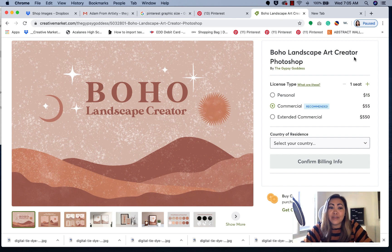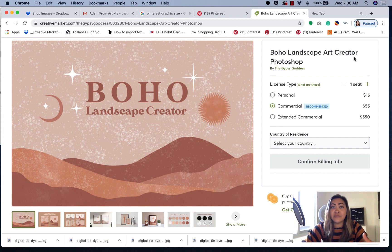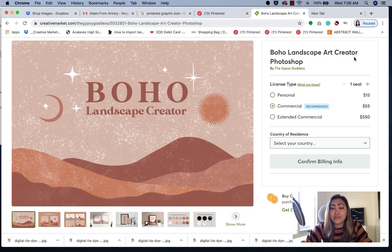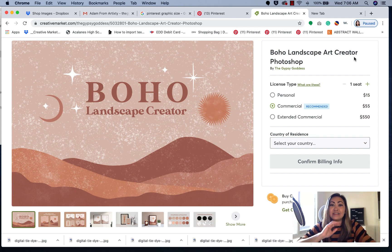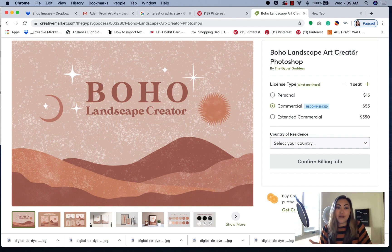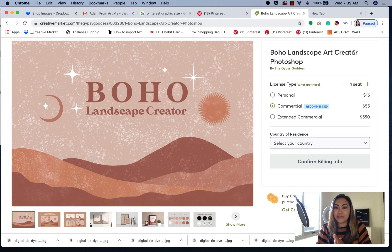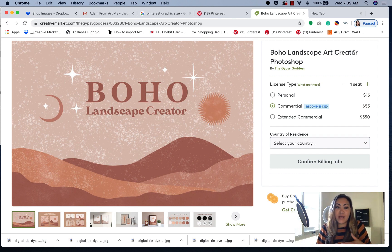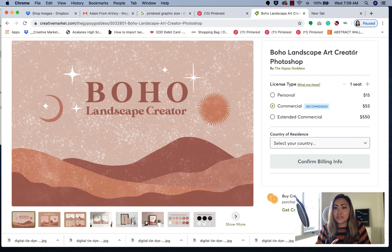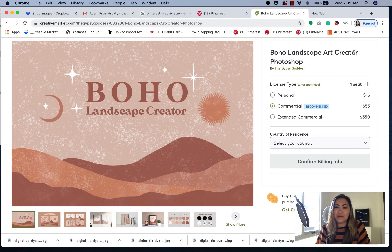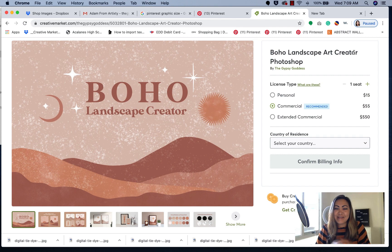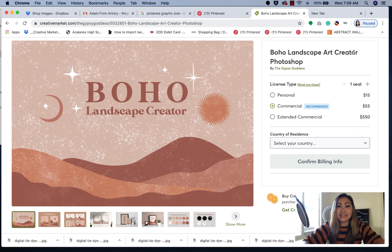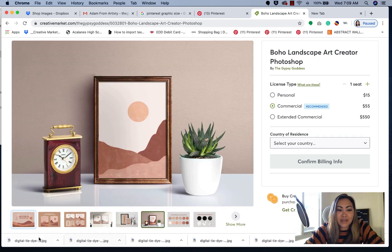I create a lot of digital design tools and resources for creative people, entrepreneurs, small business owners, and I also sell products on Creative Market. They're all digital products, graphic templates, Photoshop brushes. In this particular video, I'm really excited to share my newest product. It's called the Boho Landscape Creator.